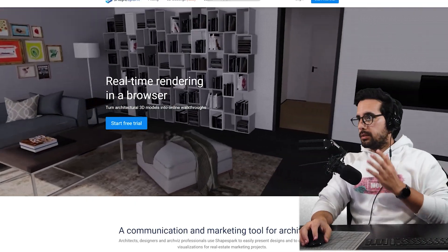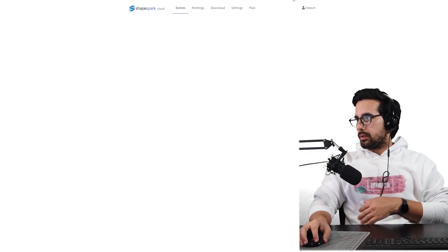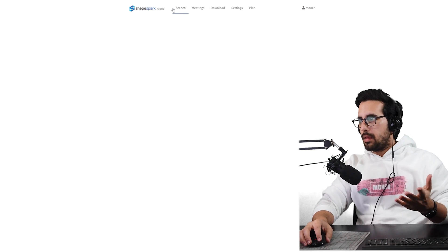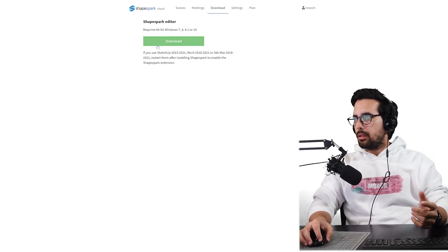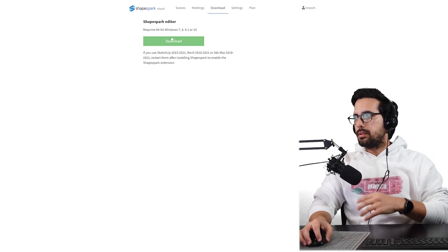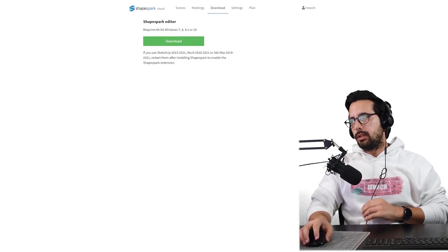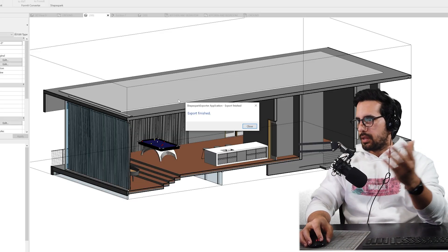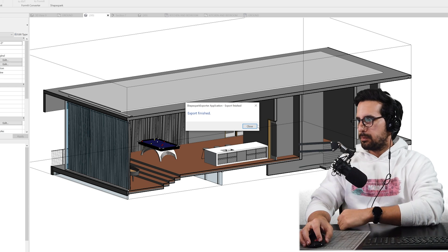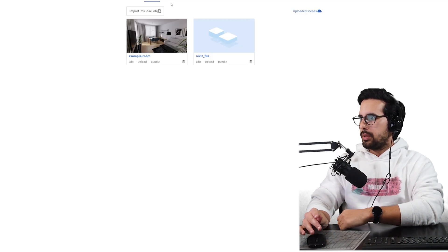The first thing you want to do is go to shapespark.com, then go to where it says login. Once you're logged in, go to where it says download and download the software. After a few moments — it took me about 30 seconds — it'll say export finished, and we can close out of this and open up the software we downloaded.